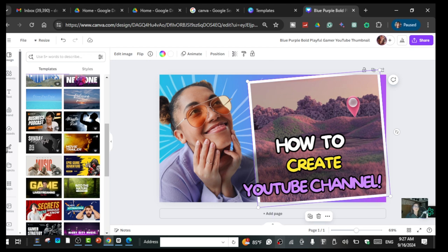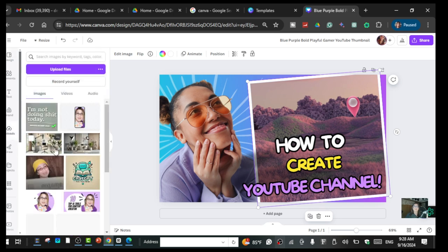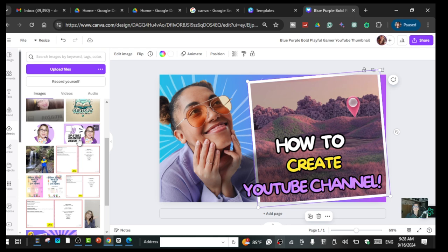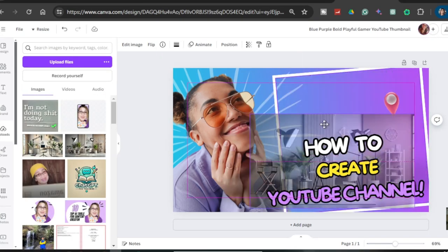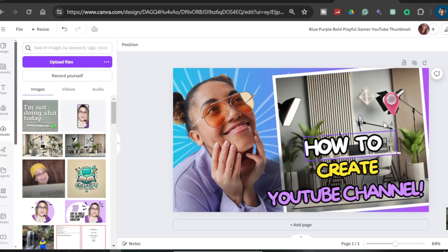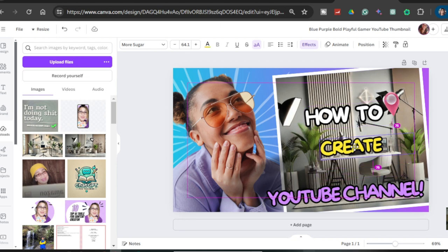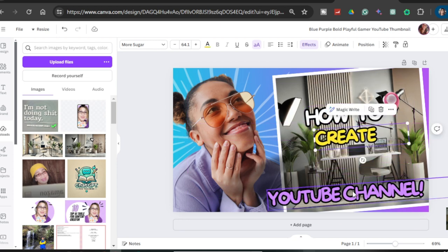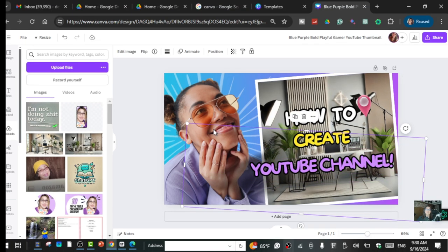Go to 'Uploads' on the left side. I already have an image prepared — I'm going to use this one and drag it into the frame so it fits. Then I'll move the title back to the top and reposition other elements.